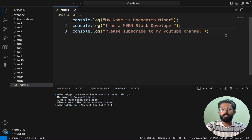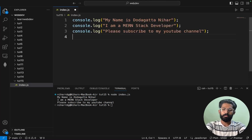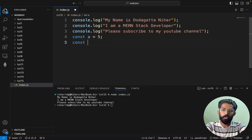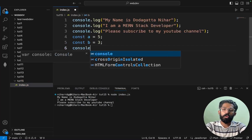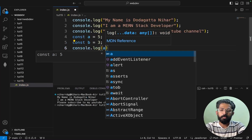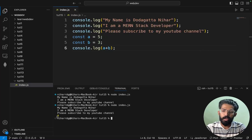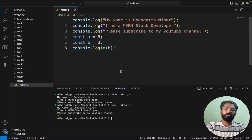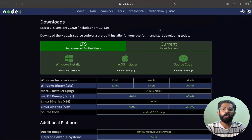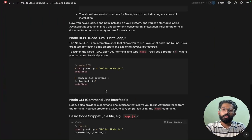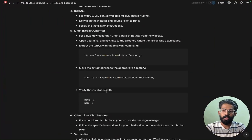Let's try adding something else. Say const A equals 5, const B equals 3, then console.log(A + B). It should print 8. Save and run. This is how Node works for backend JavaScript.